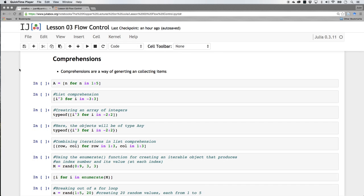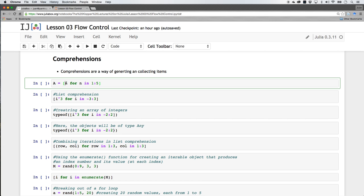In this section we're going to look at comprehensions. Comprehension is not from the word 'comprehend' — it actually just means generating stuff and collecting them somehow. Look at what we've done here — there are square brackets, and we're running this very compact form of the for loop. It says 'n for n in 1 to 5', so it's going to loop through: n is 1, n is 2, n is 3, n is 4, and 5.